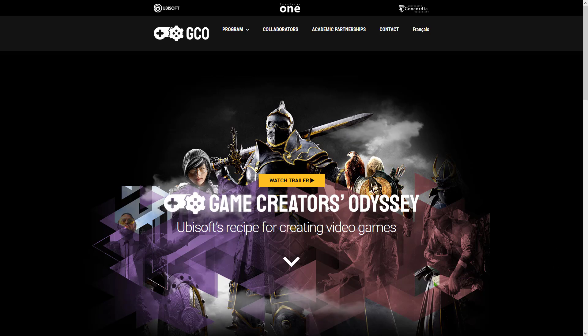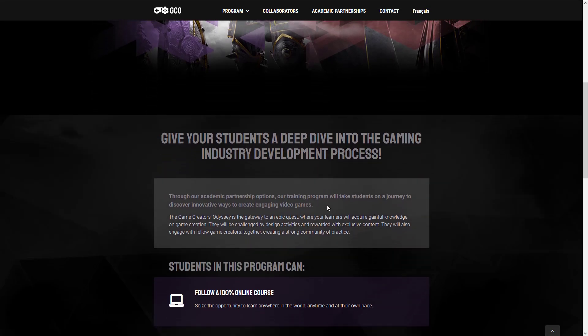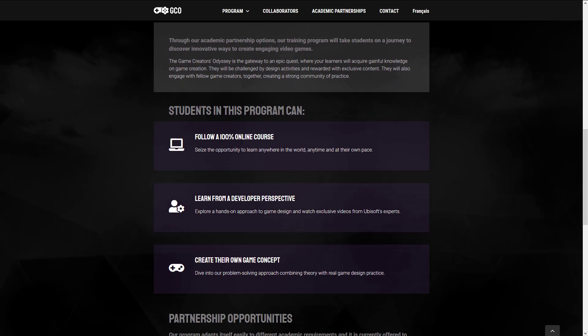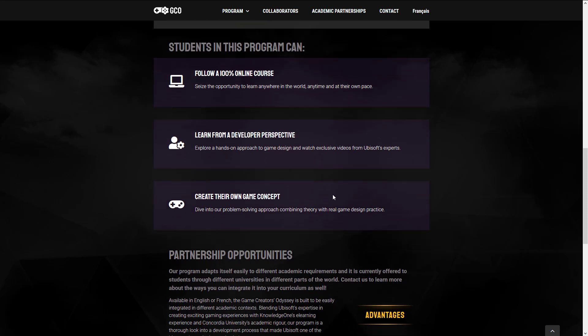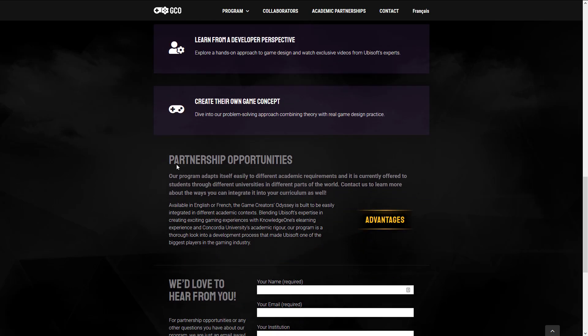You can learn more, but here you can see kind of the basics of it. You can follow through a 100% online course, learn from a developer perspective, explore a hands-on approach to game design, and watch exclusive videos from Ubisoft experts, create their own games concept, dive into our problem-solving approach, combining theory with real gameplay design. Basically, they're using KnowledgeOne's online e-learning platform and the tutelage and instruction and game dev experience from Ubisoft and their various games they've created.